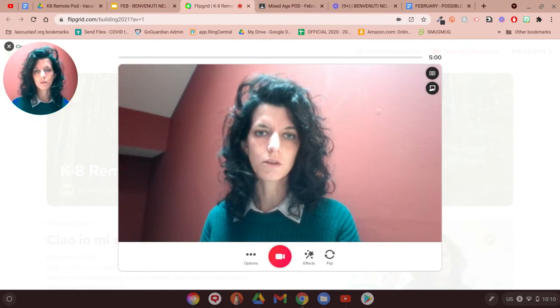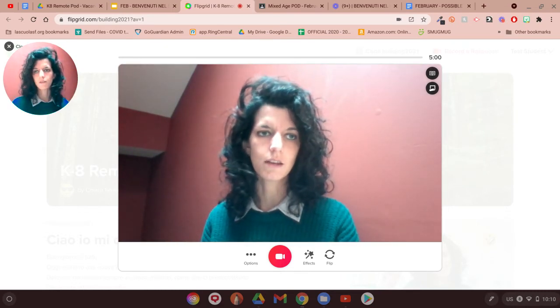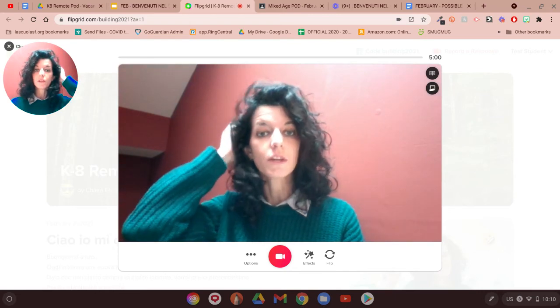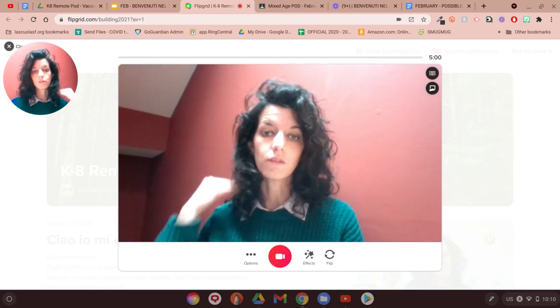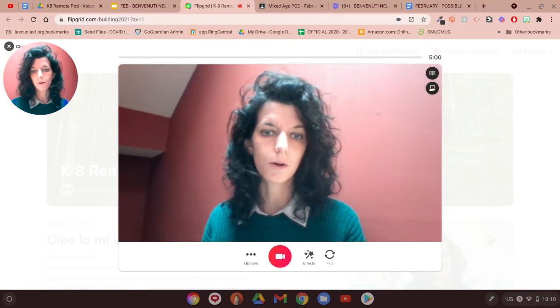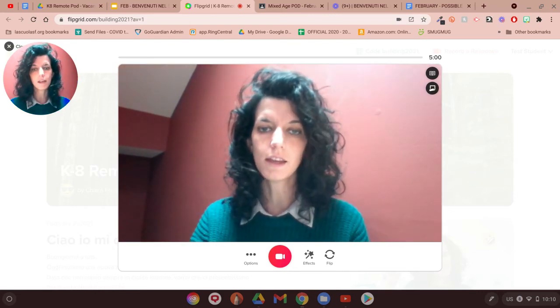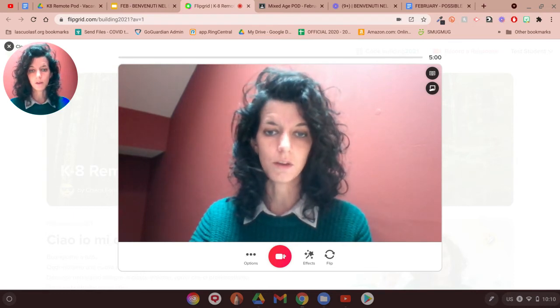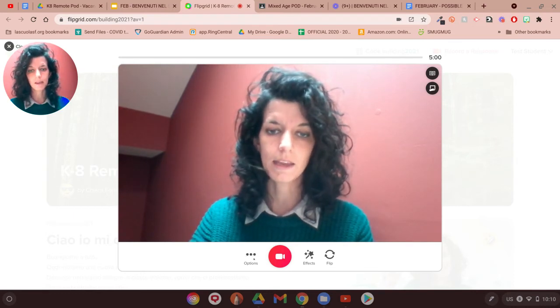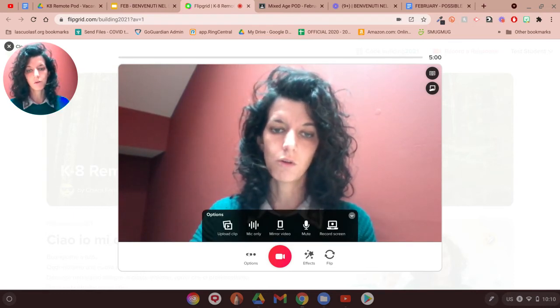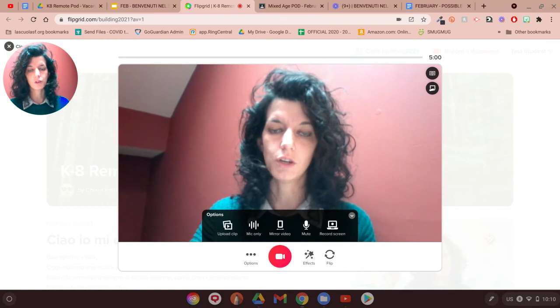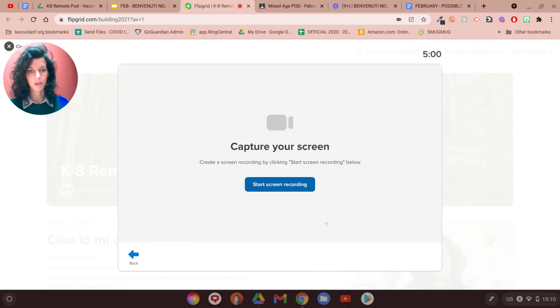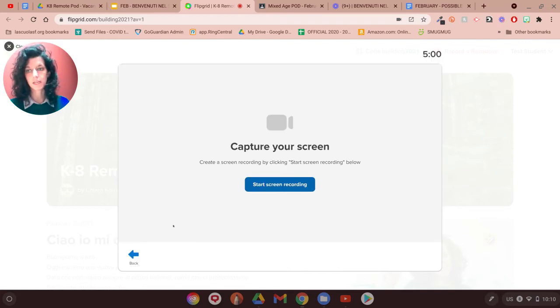But if you're using your device and you create something on your device or you want to share a photo or something before starting your video by clicking in here, you also need to go into option and do record the screen. In that way, it's going to capture your screen.